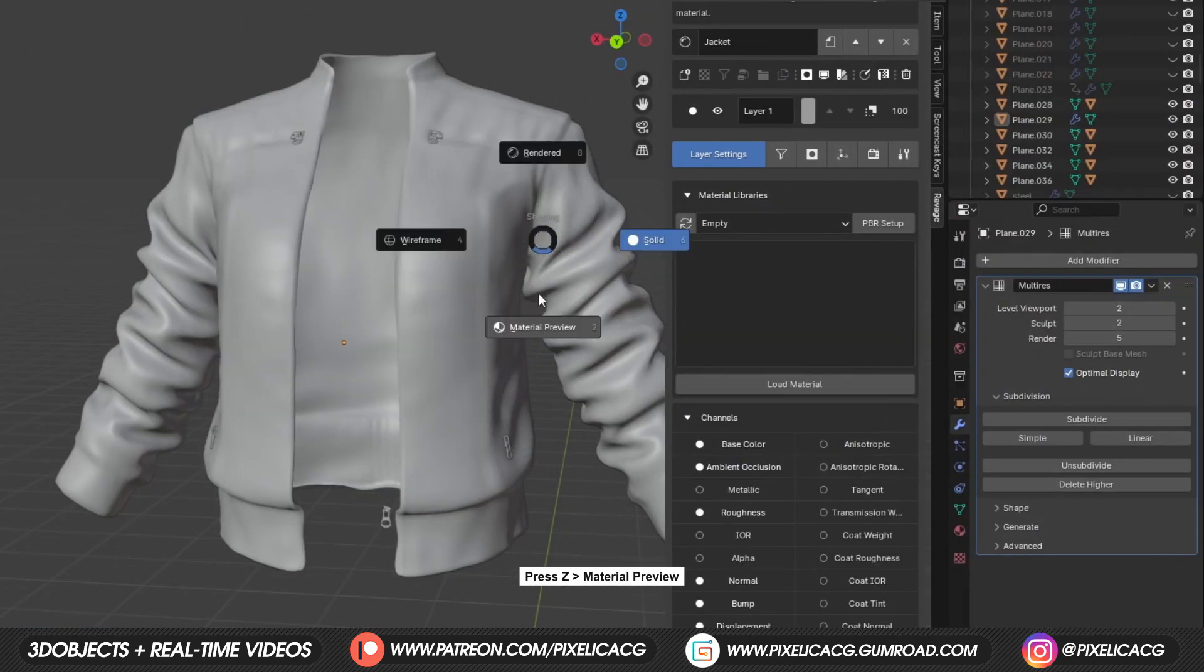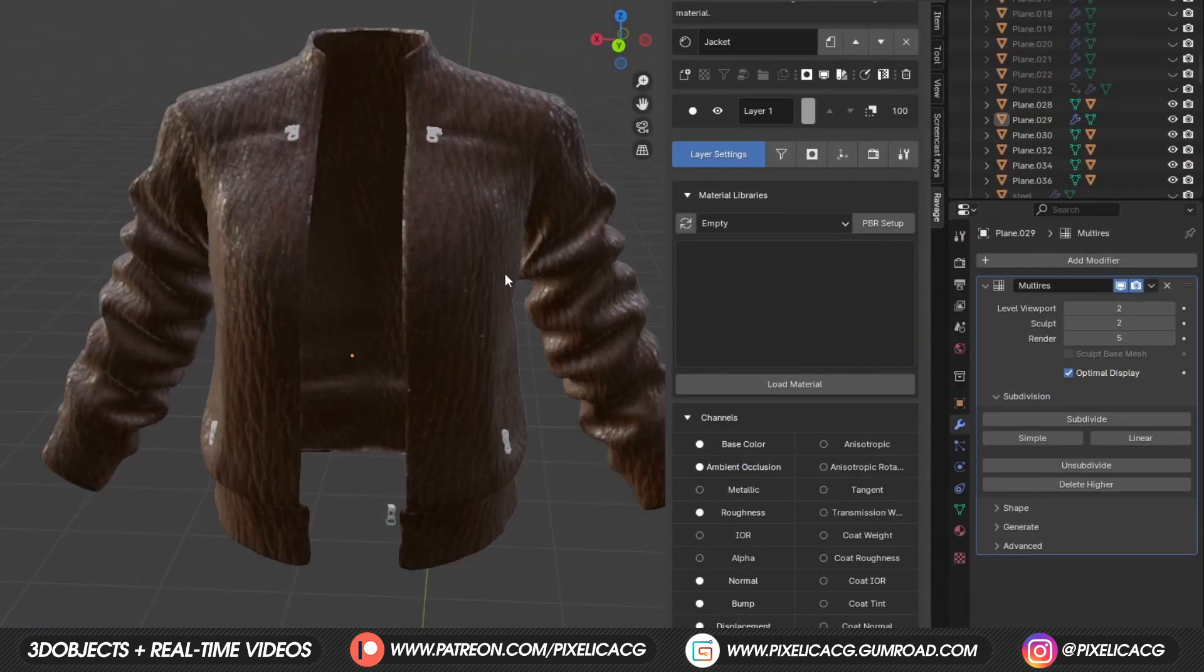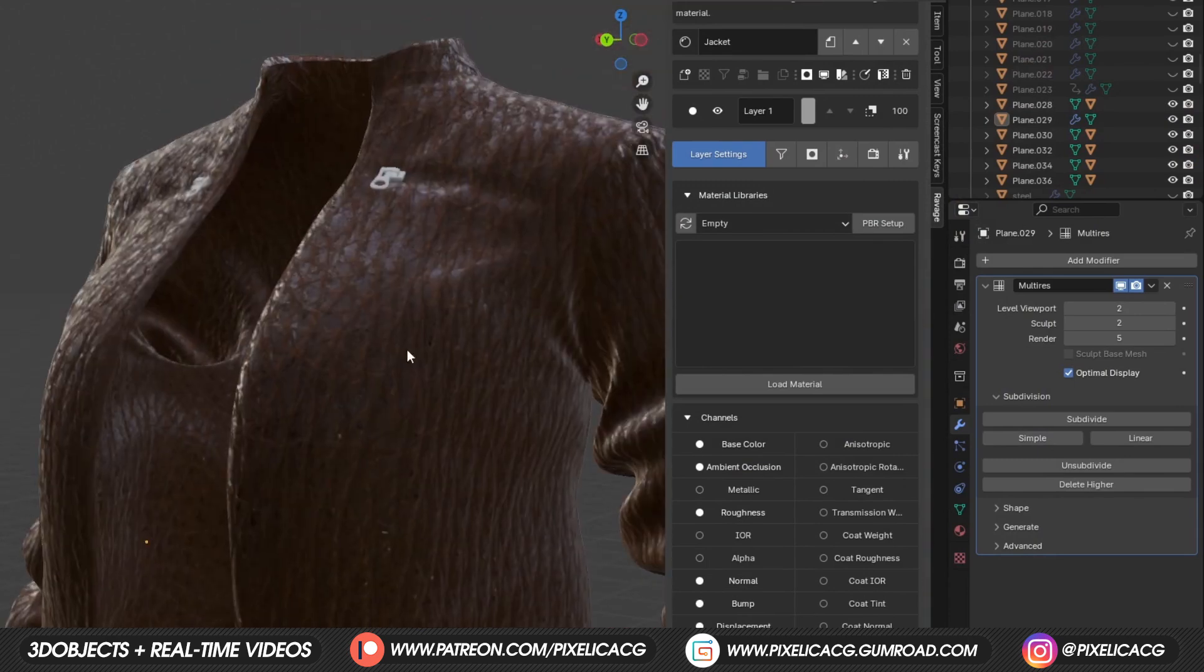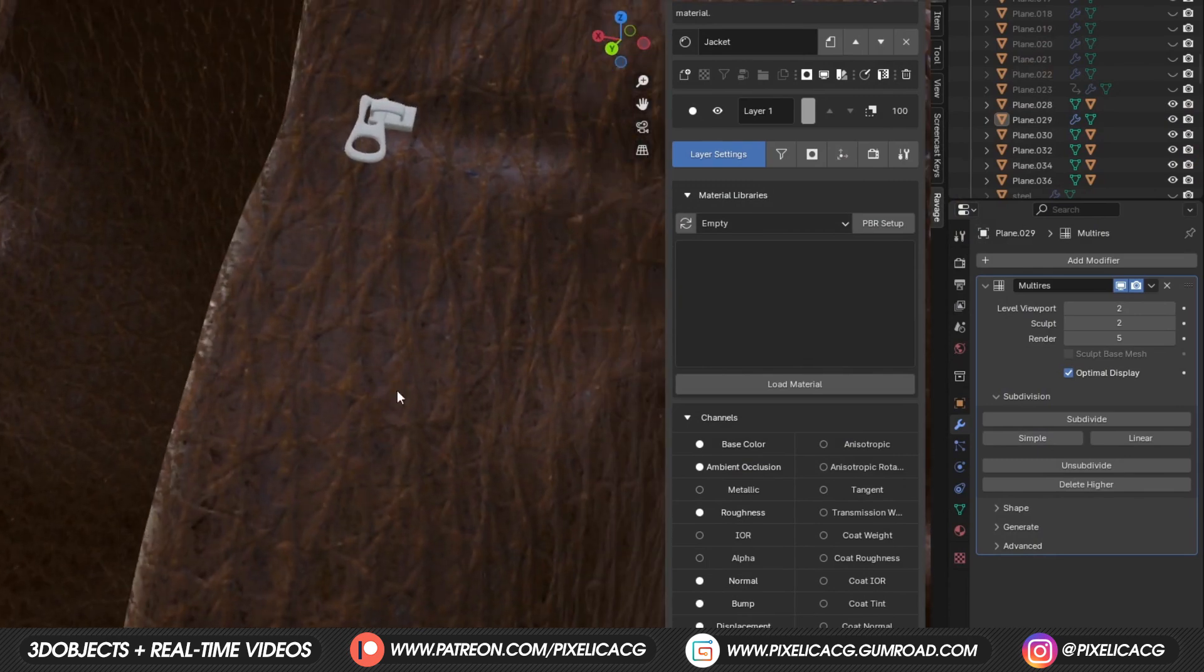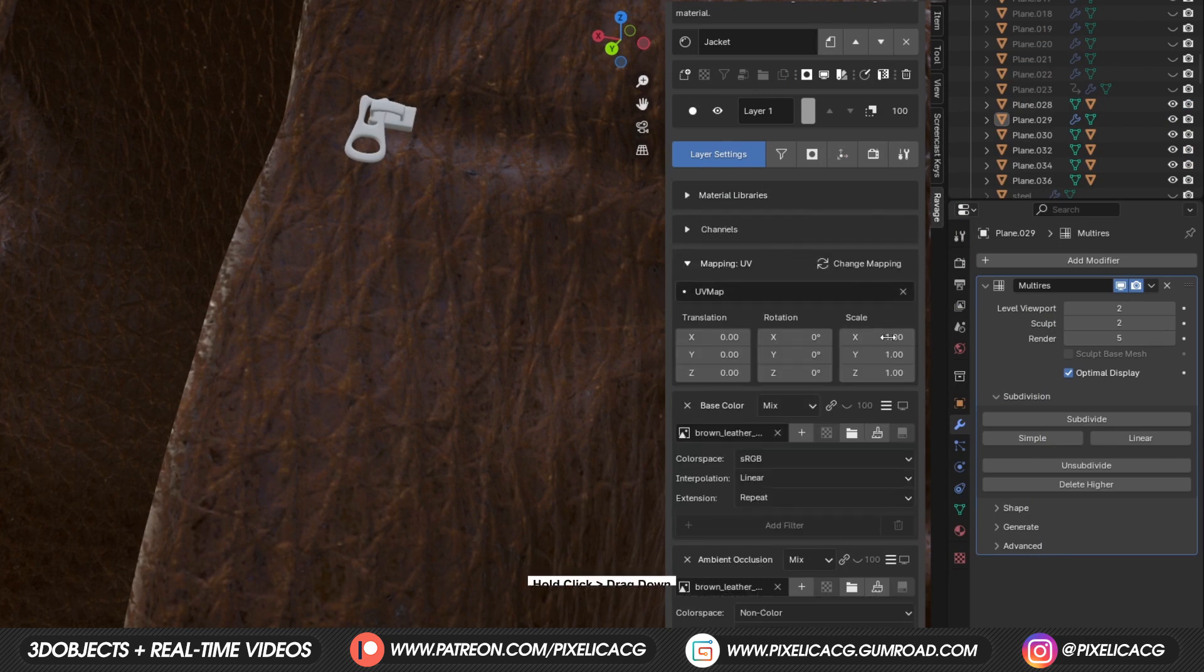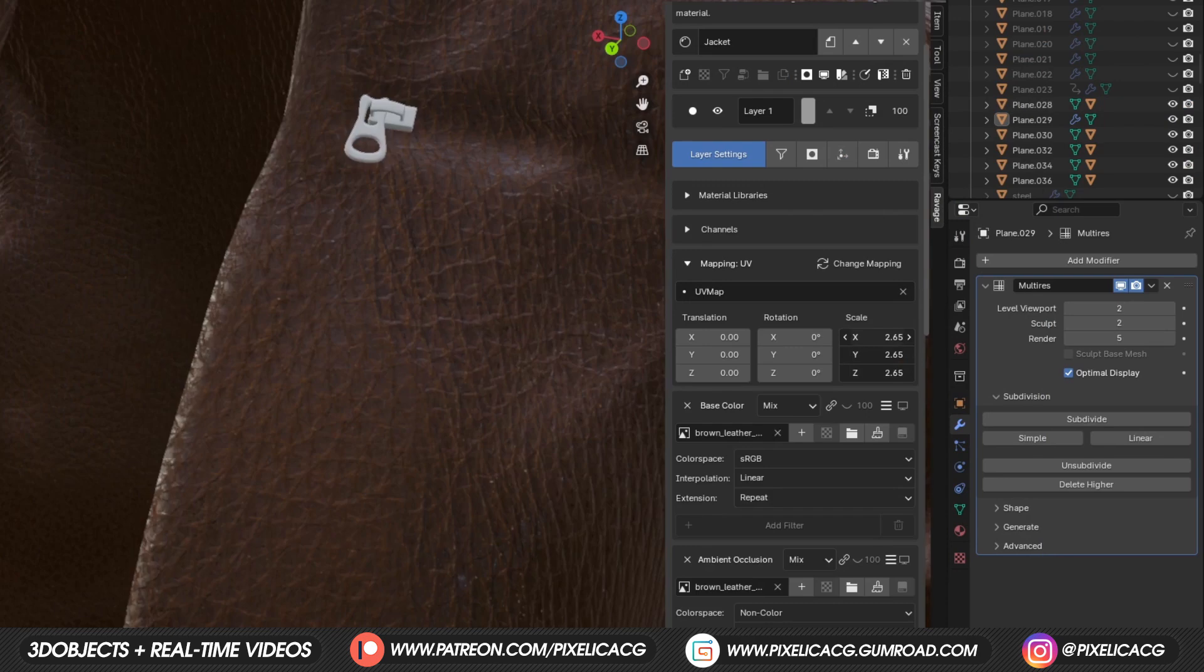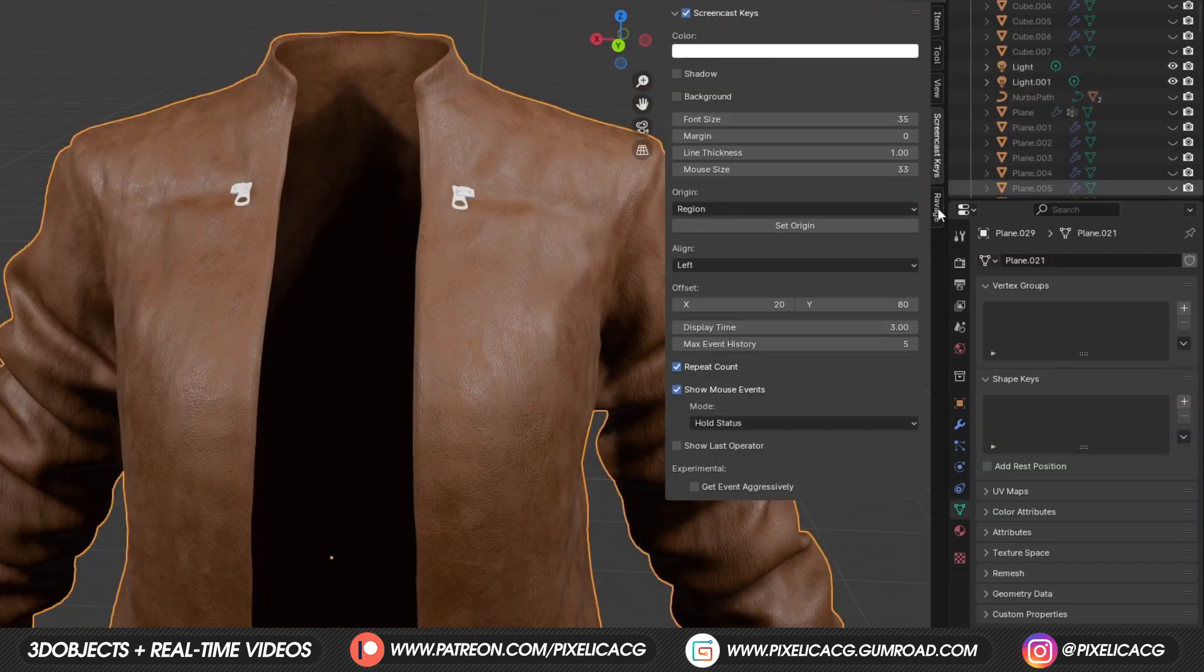Now if we hold Z and go to material preview, we can see our maps at work. Mine is a leather jacket, but the details are way too big so we need to scale it up a bit. In the UV mapping section, hold click on X and drag down this way, so we can change all of the values at once. Now if we scale it up, we get the smaller details.